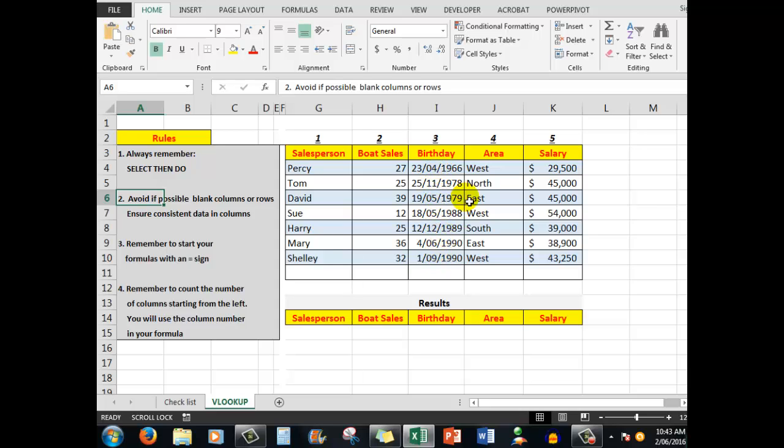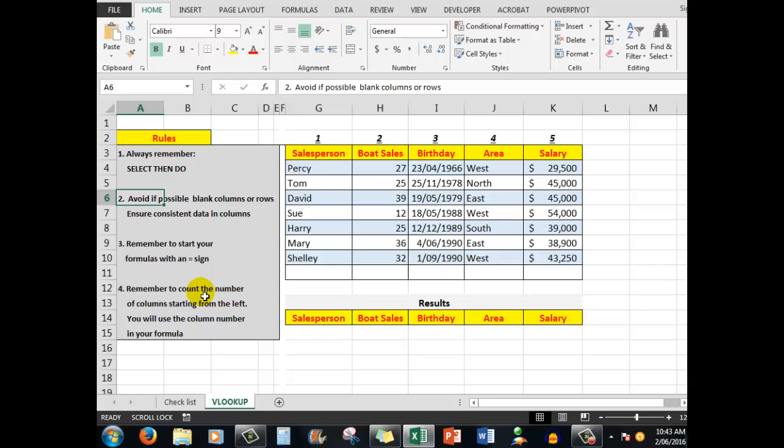Always remember to start your formulas with an equal sign, and remember in VLOOKUP to count the number of columns starting from the left as we'll see when we construct our formula. I've numbered these columns for ease of identification: one, two, three, four, five.